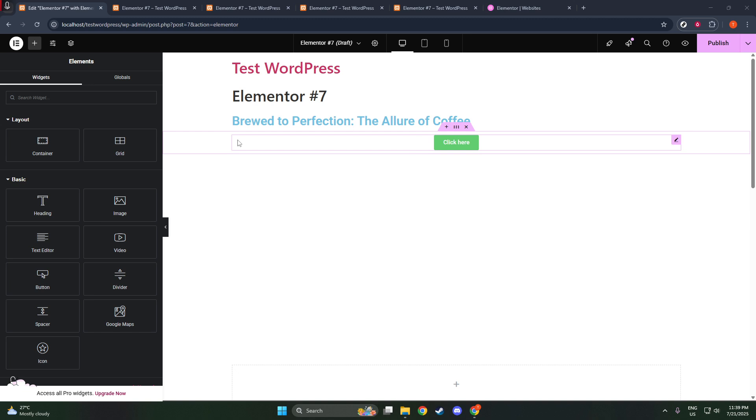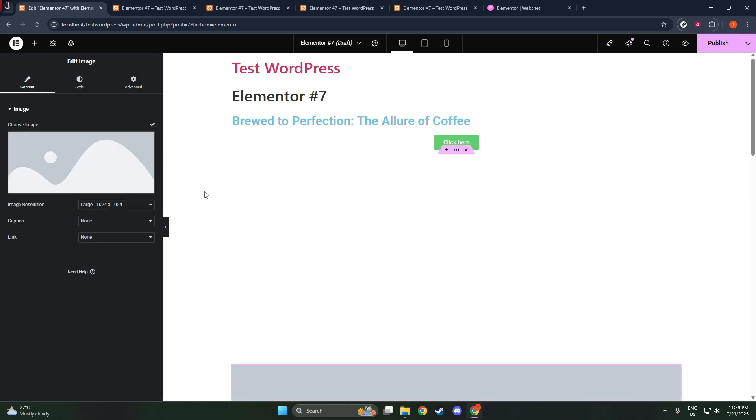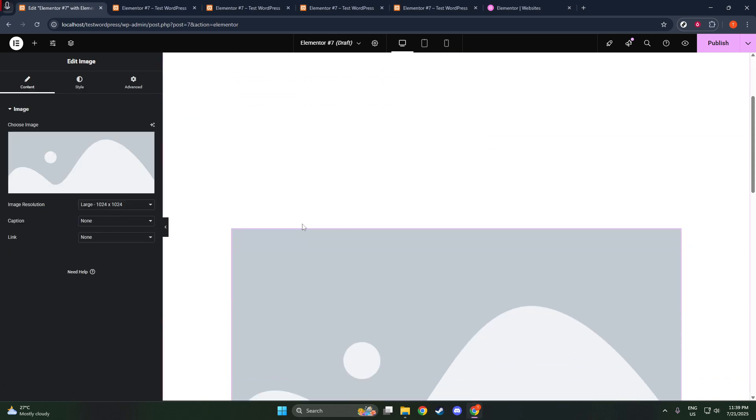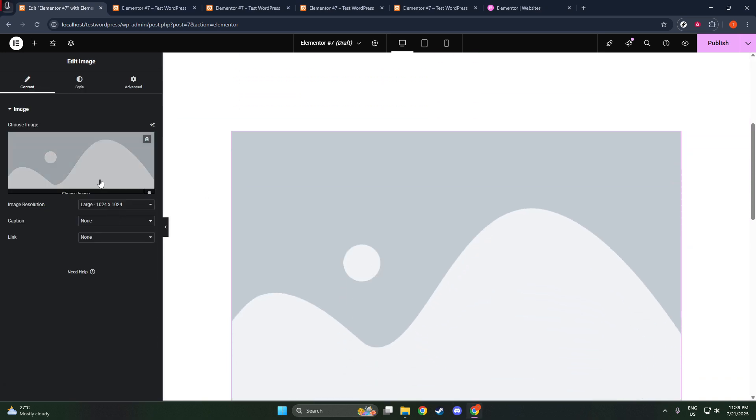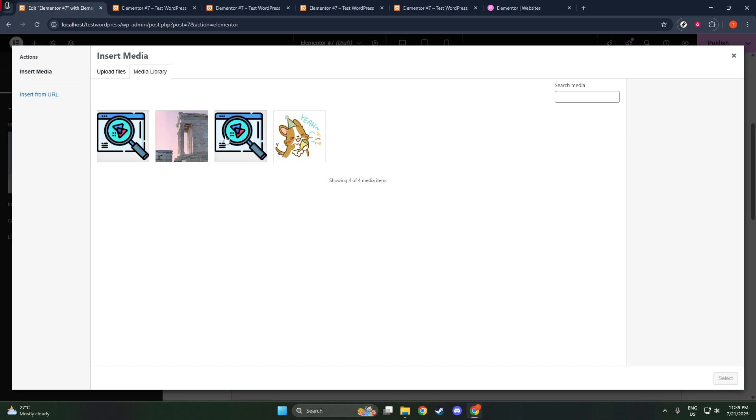Once you've selected the page, you'll want to click on Edit with Elementor. This will take you to the Visual Editor where you can make changes to your page in real time.